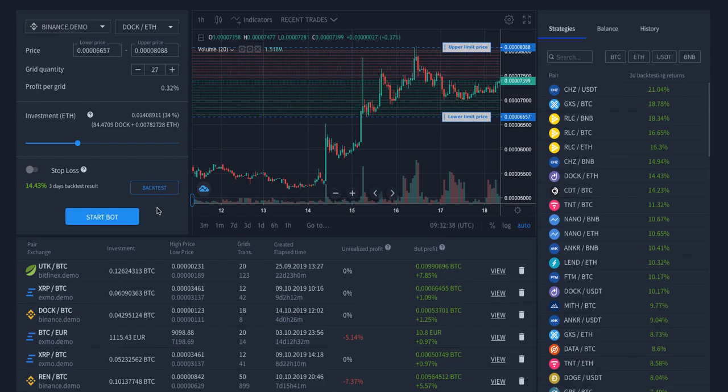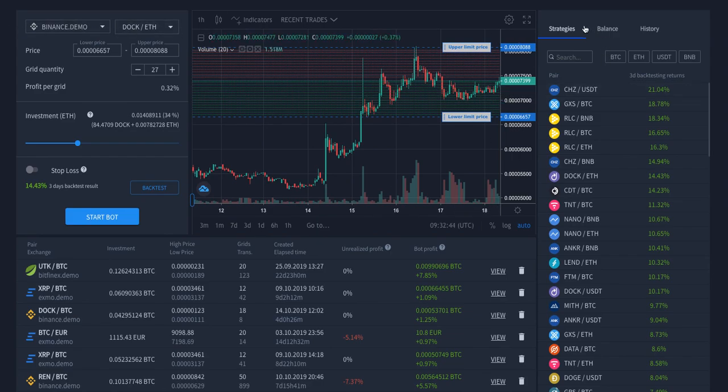So yes, let's have a closer look. We start from choosing some exchange to show. So we choose Binance.